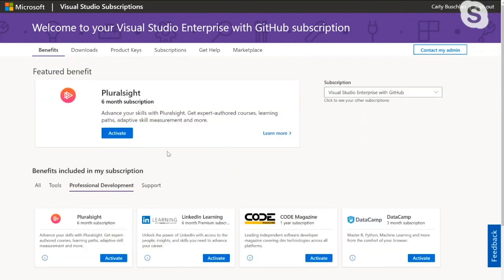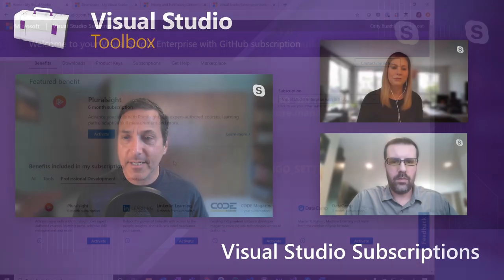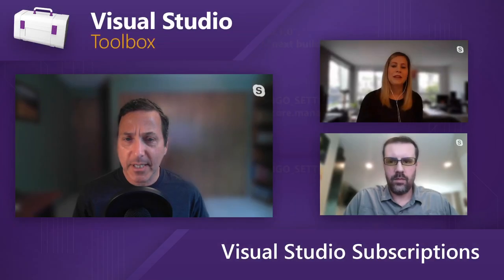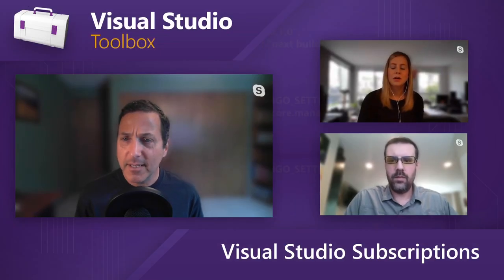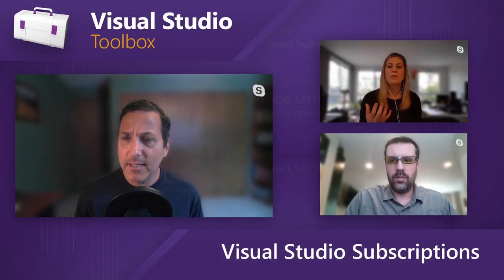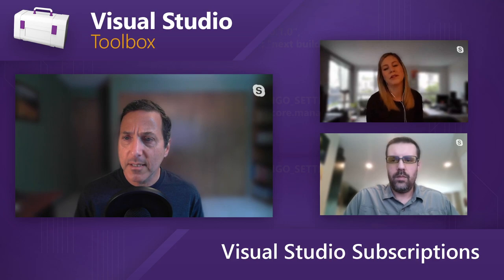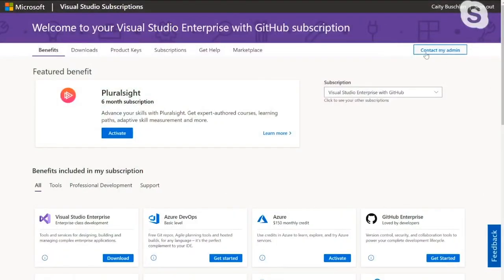And who's my admin if I contact my admin? So if you contact your admin here, it opens up a web form and you can type a message to your admin. So if you have a question — you have professional and you want to get enterprise, for example — or someone in your company is trying to figure out how they find a subscription, then click that button and send a web form to their admin.